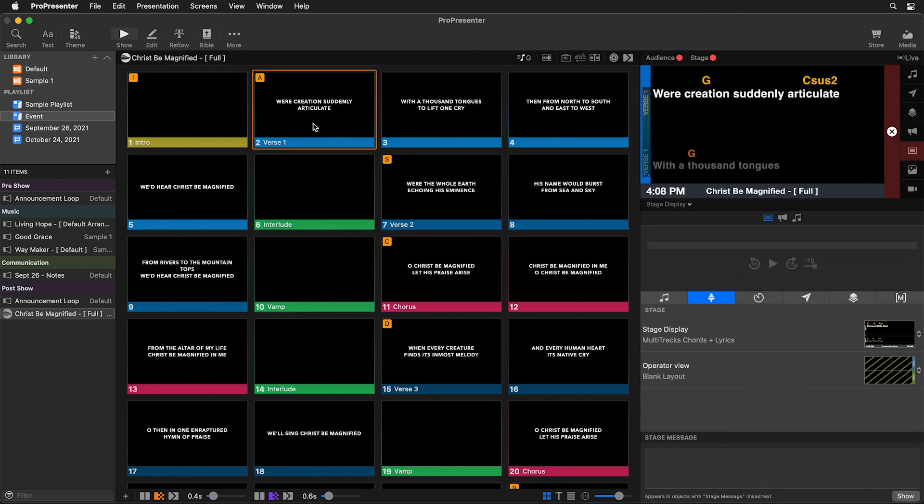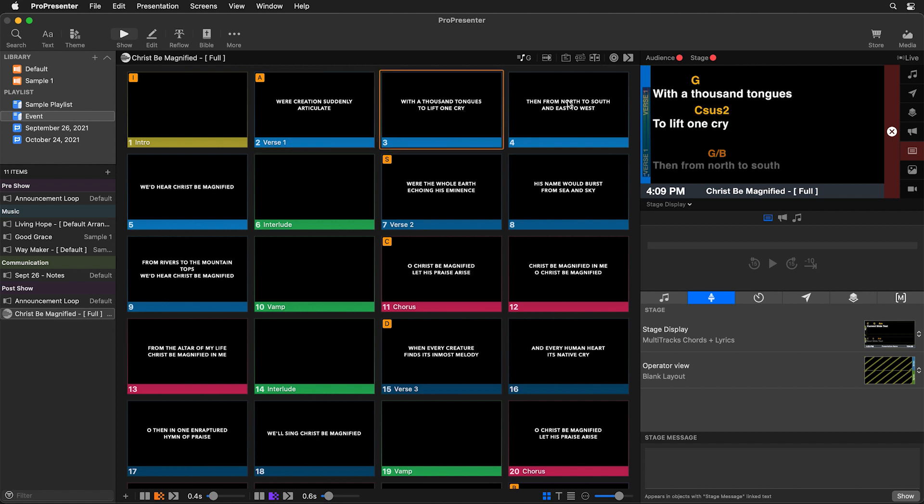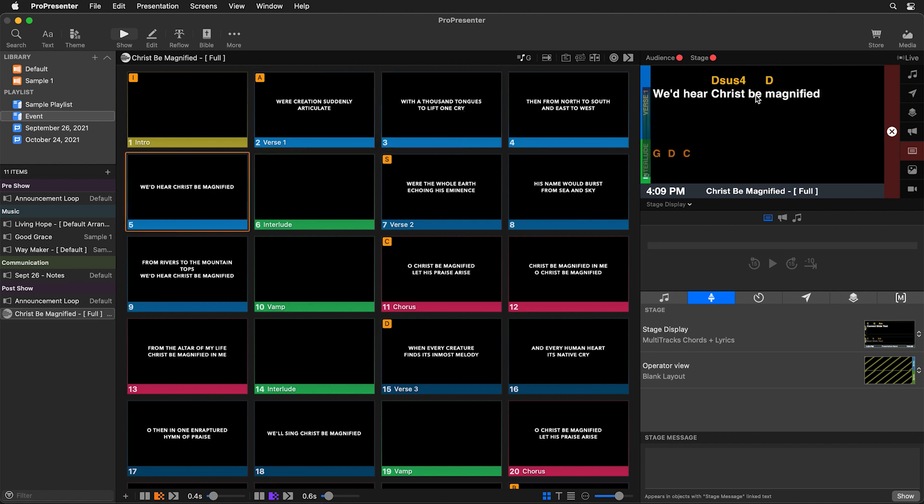And now when we click on a slide you'll see that we're getting the current slide with chords and our next slide with chords. And as we click through the song we're getting all of our chords perfectly placed above our text.